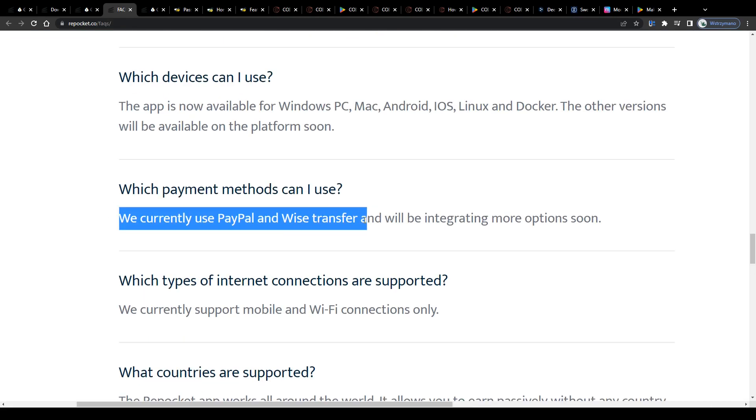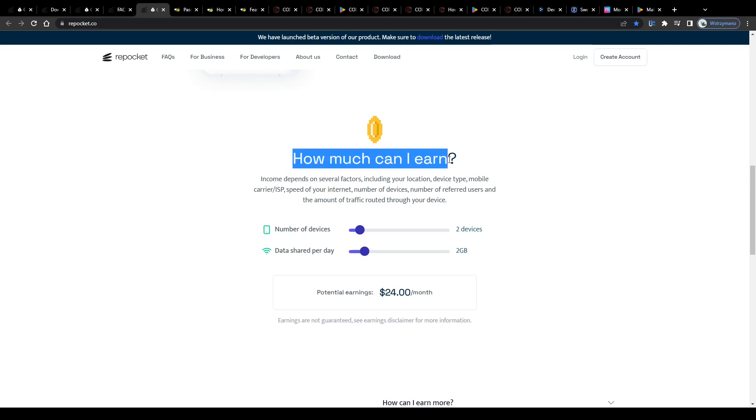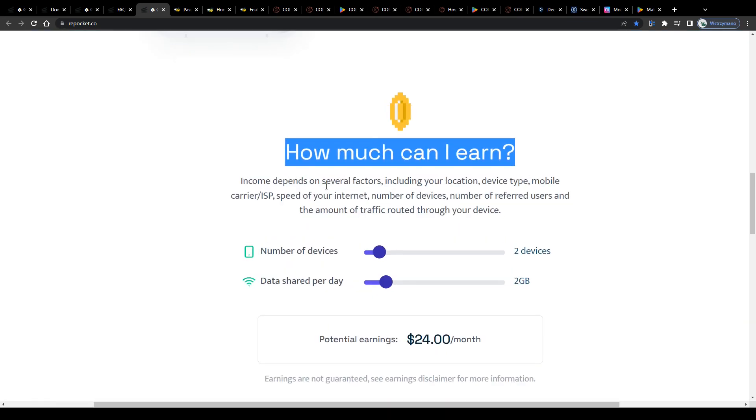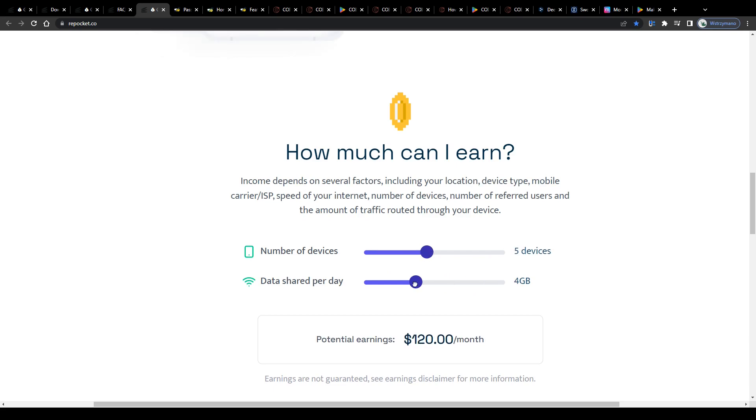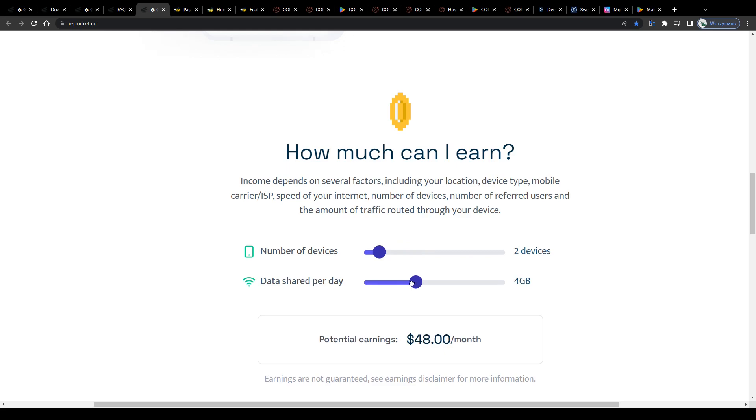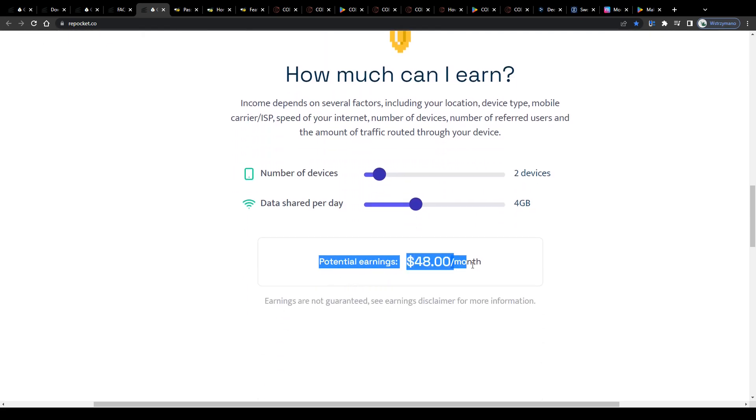However, bear in mind that the height of your earnings may vary depending on a variety of factors. With the amount of GB you share being the most important factor here, it is actually pretty simple. The more traffic you share, the more time you spend online doing activities, the higher your chances of earning more with apps like Repocket.